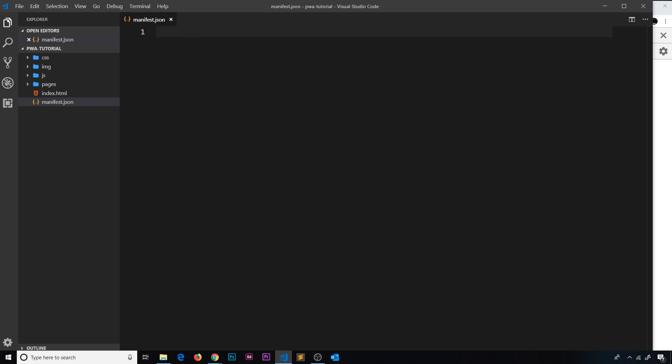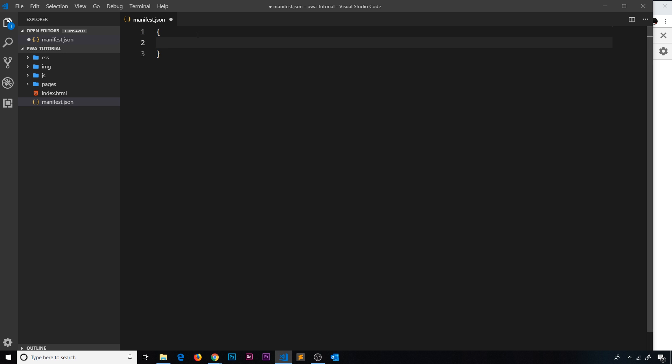Let's now start to flesh out this manifest. Remember it's a JSON file, so I'm going to open up my object. The first property is called name — this value is going to be the name of your app, and it's what shows on the splash screen while the application loads on a mobile.